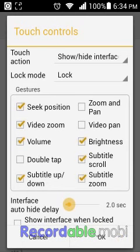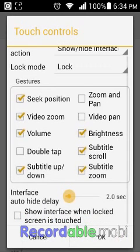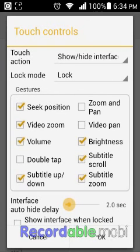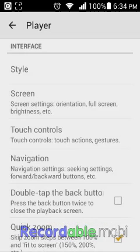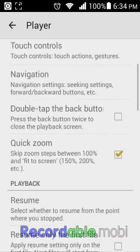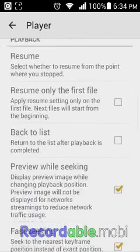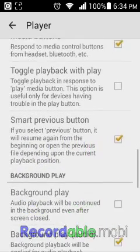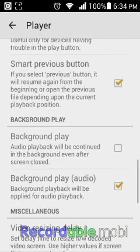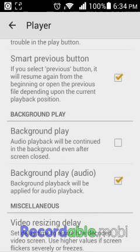Right here are the touch controls and gestures. You can zoom using pinch-to-zoom — you can tap that if you want, but it's already there by default, so you don't really need to adjust anything in here.